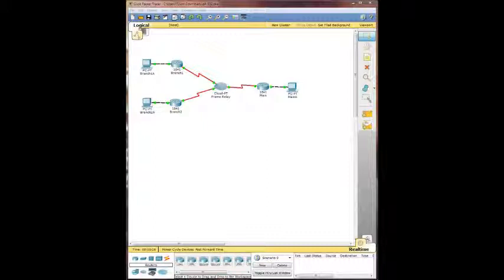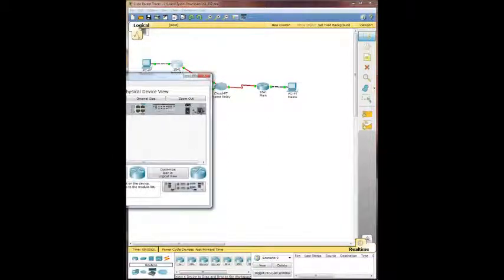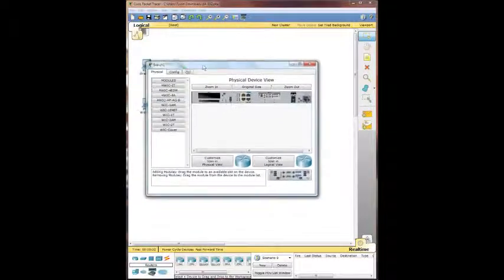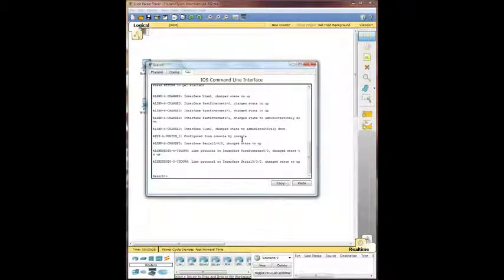So the first one we're going to investigate is branch 1. We're going to go ahead and bring up branch 1, pop up the CLI here, and then go in.